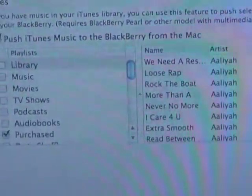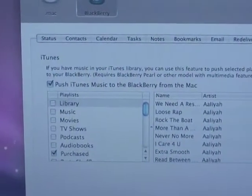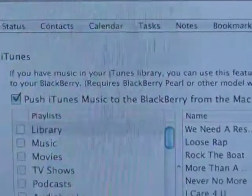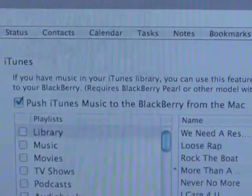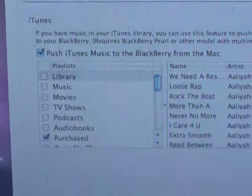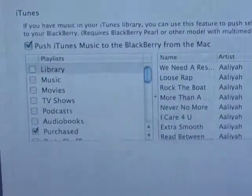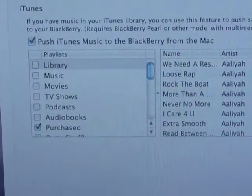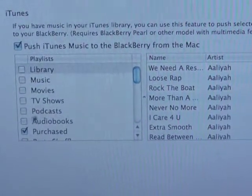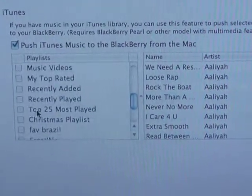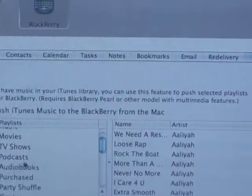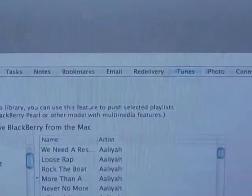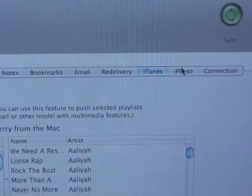And this is the one here where you've got to click on that one first, push iTunes sync to the Blackberry. And then from here, you can actually choose what do you want? All of them, some of them, your playlists. It actually gives you a pretty good options list here.